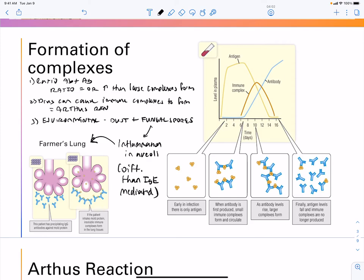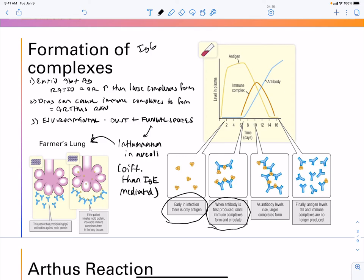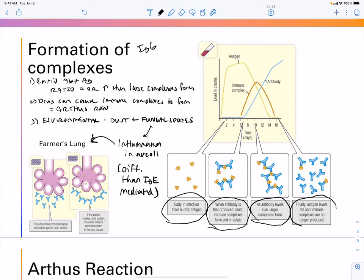This inflammation occurs after several hours, so this is not immediate hypersensitivity — it is type 3 hypersensitivity, known as farmer's lung. Most of this is mediated by IgG. Early in infection you only have a few antigens; small immune complexes form and circulate. As antibody levels rise you form larger complexes, then antigen levels fall and immune complexes are no longer produced.